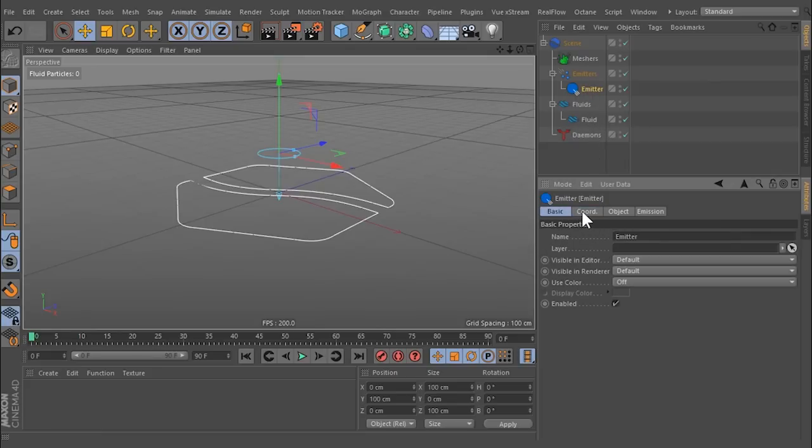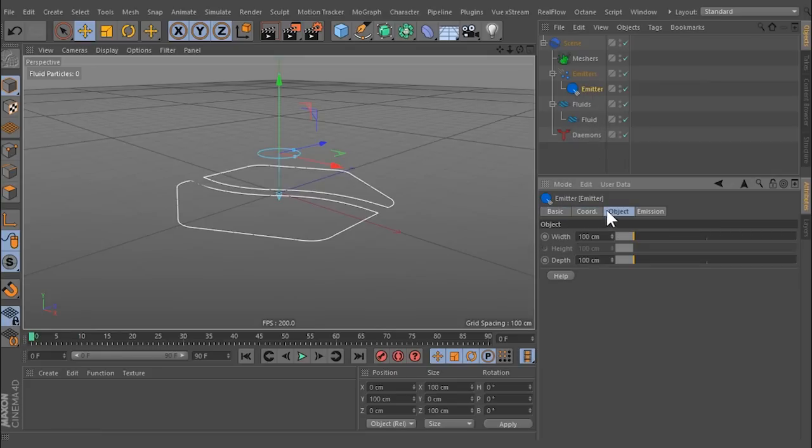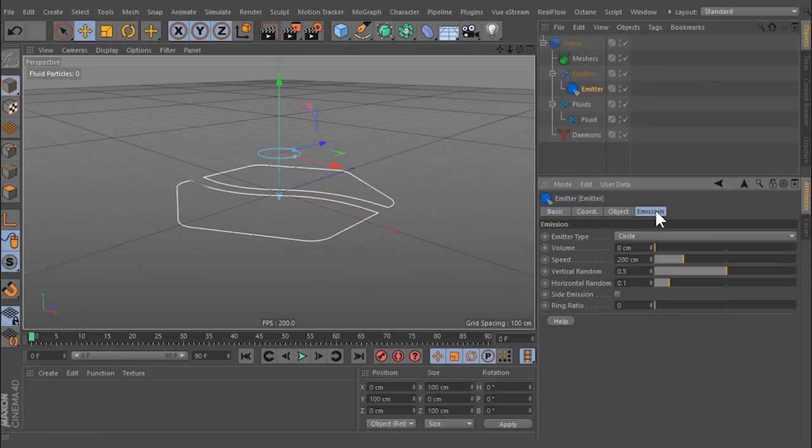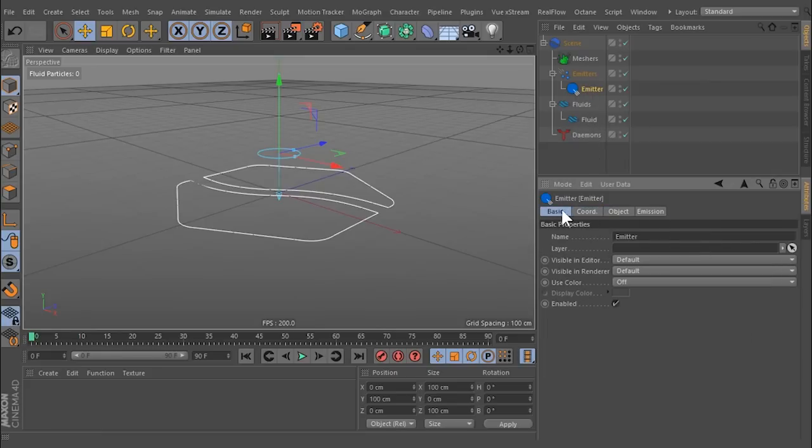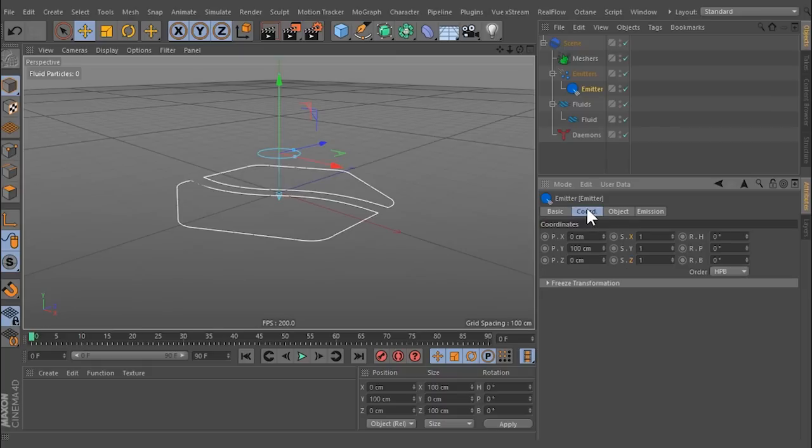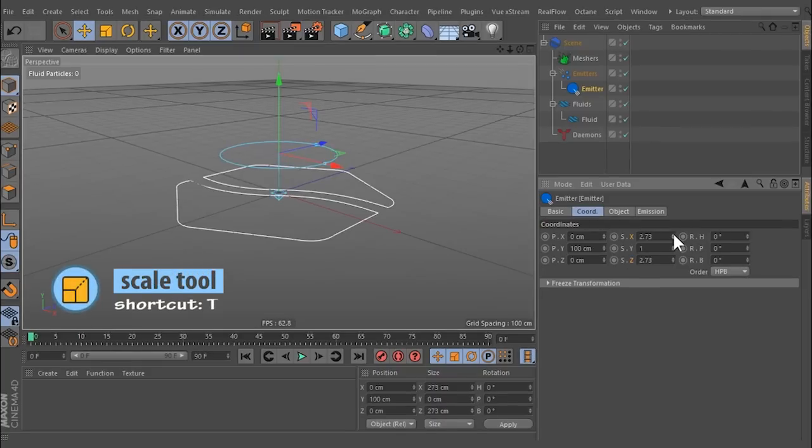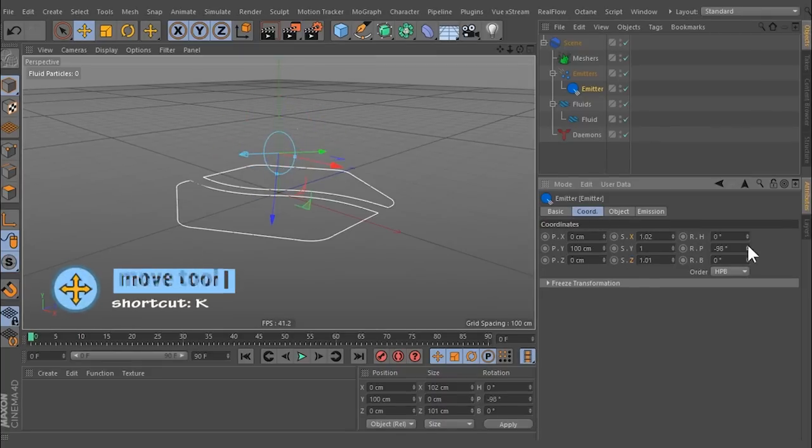Emitters define the point of particle creation in 3D space while the particles are part of the fluid container. Emitters can be scaled, rotated, and translated like objects.